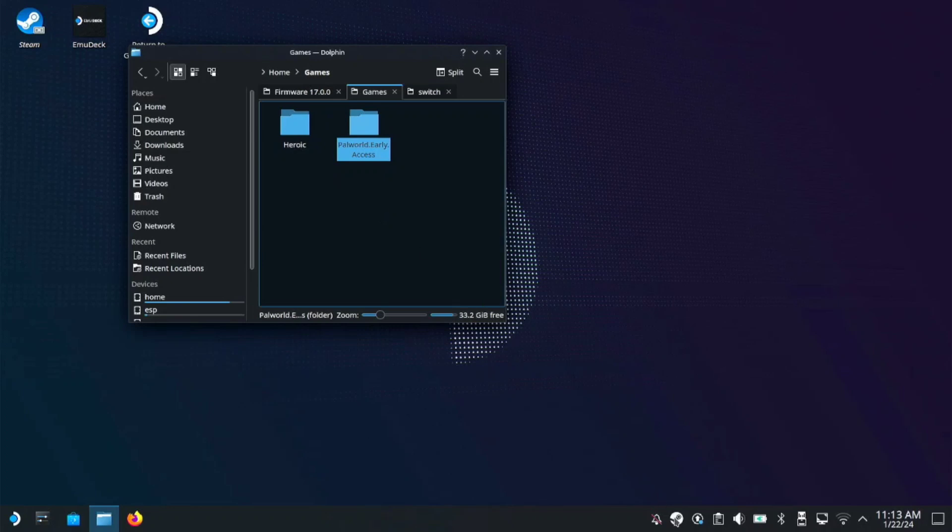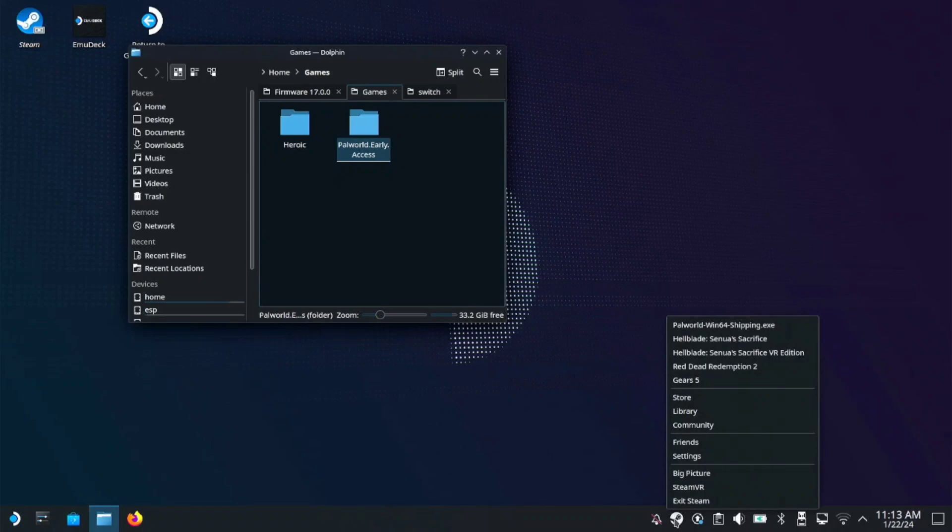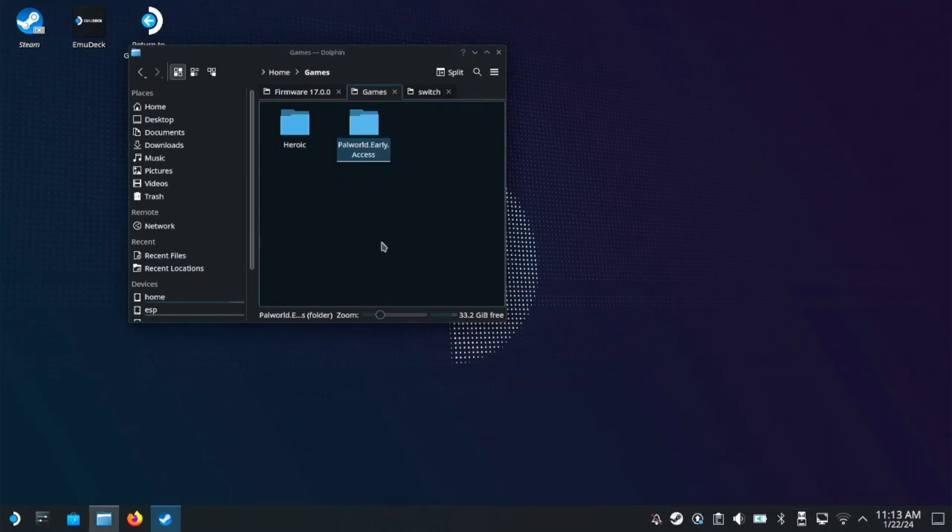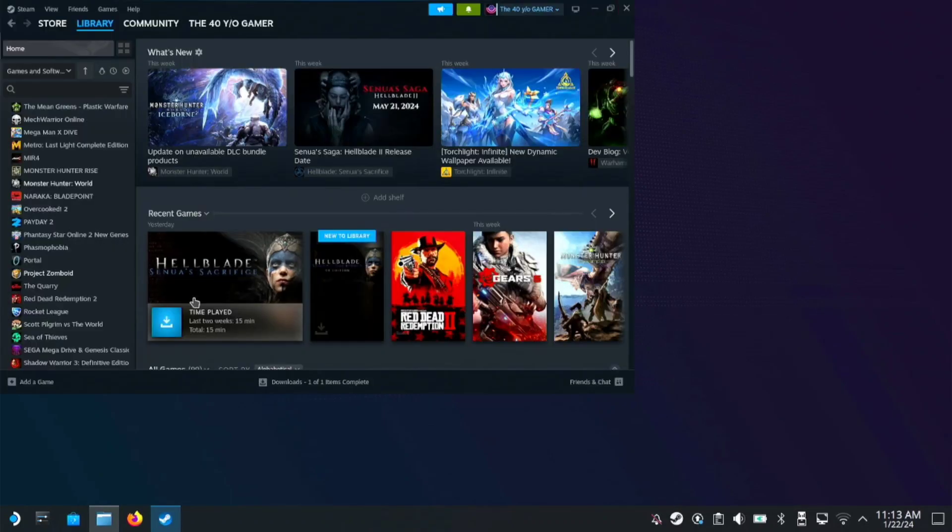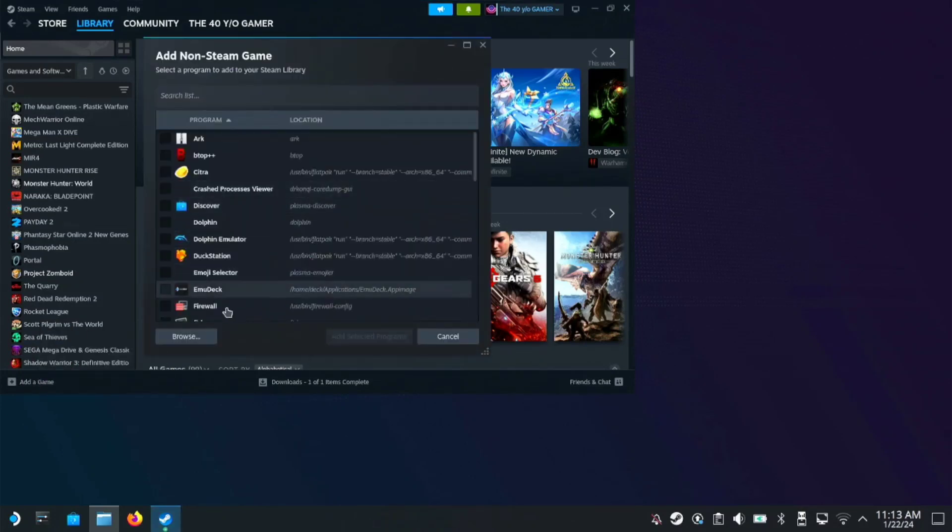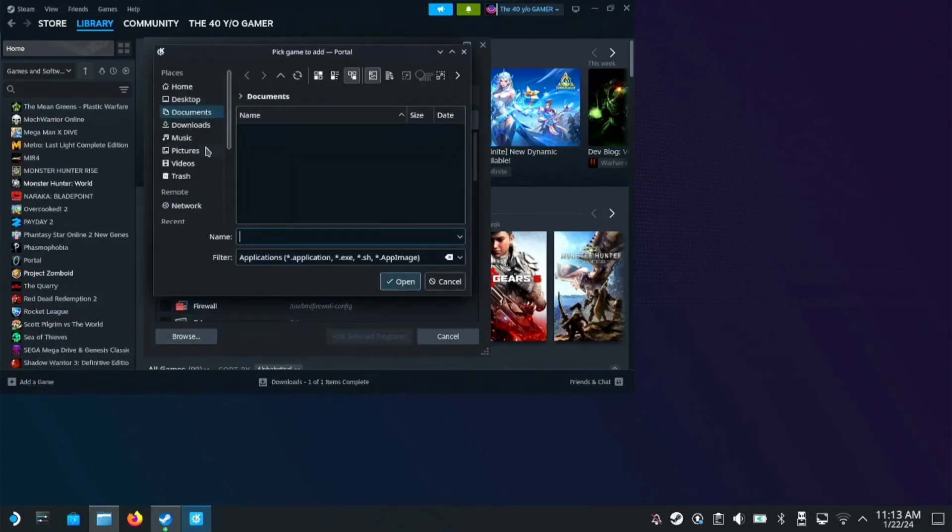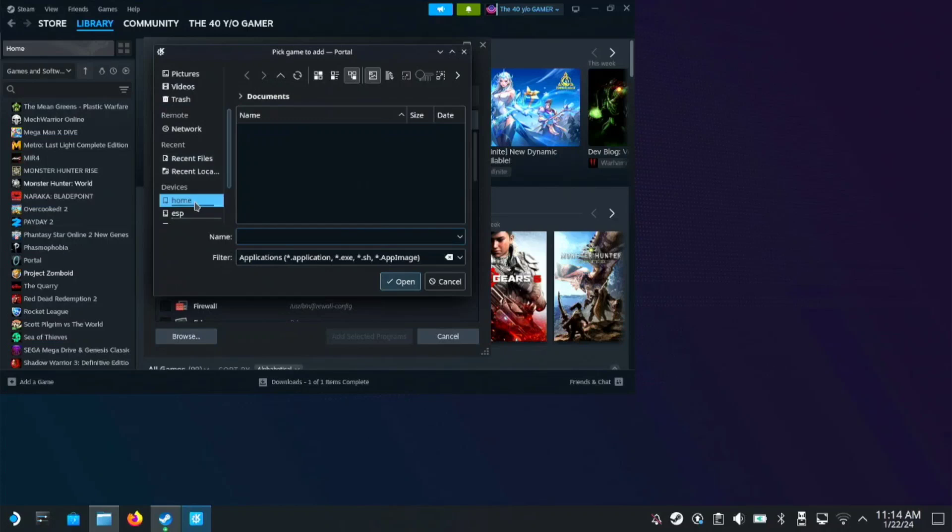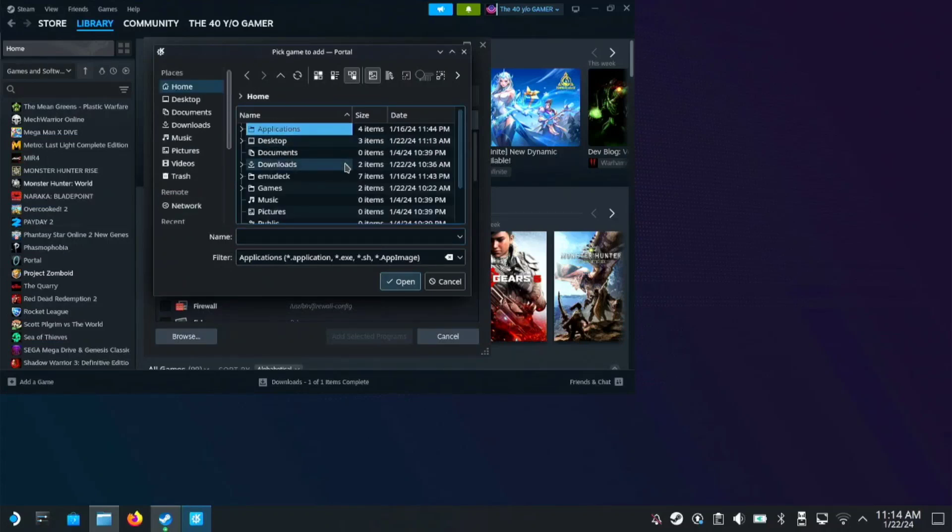So first we gotta do is we open Steam library. Add game, add non-steam game, then browse. Mine is on home. That depends on where you put the game.